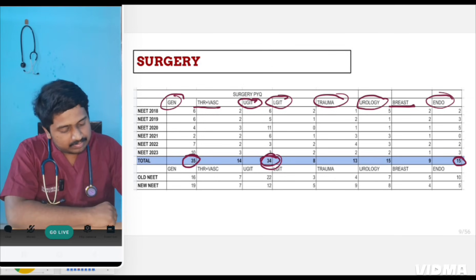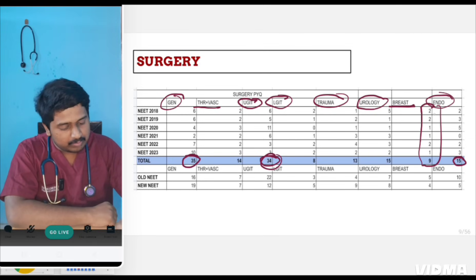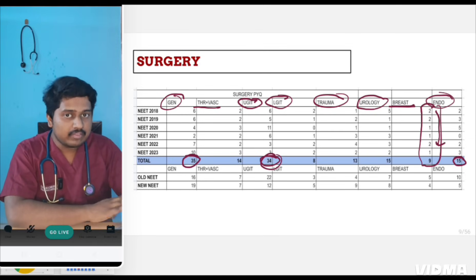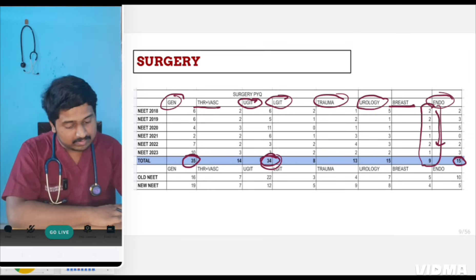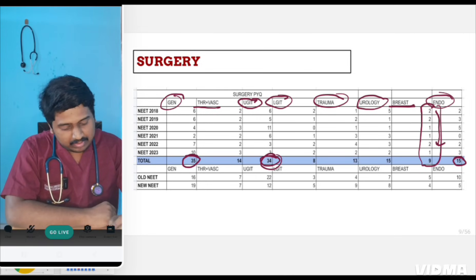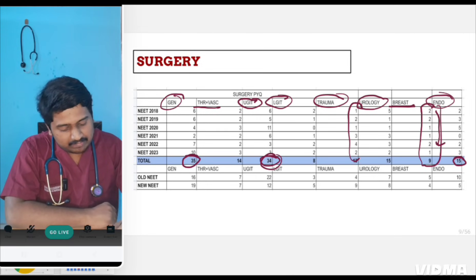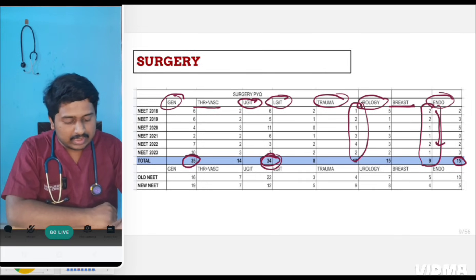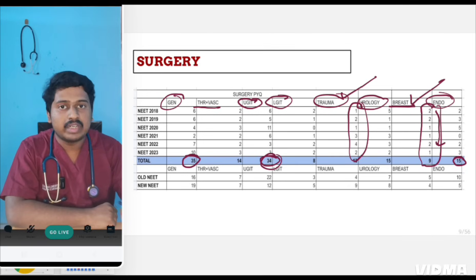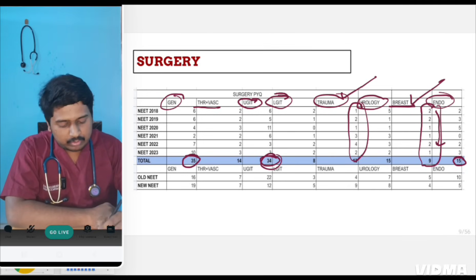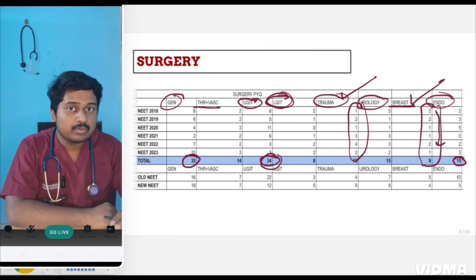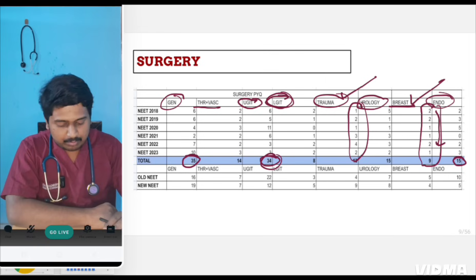Questions were also frequently asked from endocrine and breast. In the breast topic, continuously one or two questions are asked — since it is a very small topic, questions are mainly asked from this chapter. Trauma also sees one, two, or three questions asked every year. Whereas lower GI carries less importance — very few questions are asked.